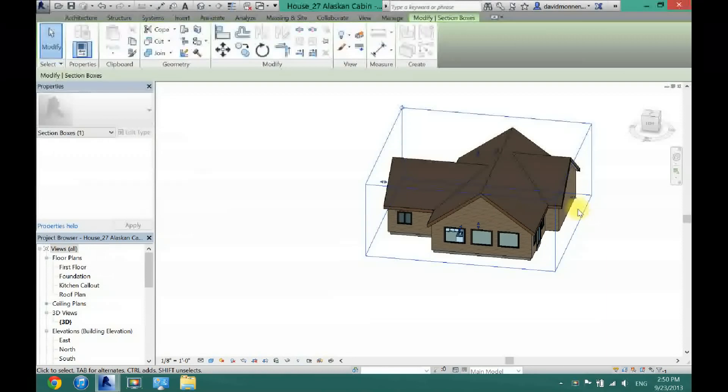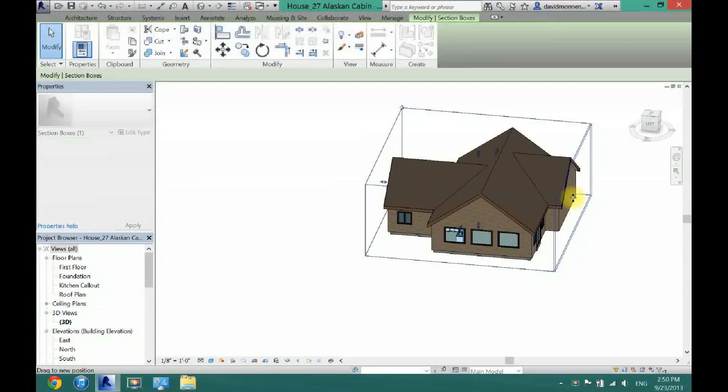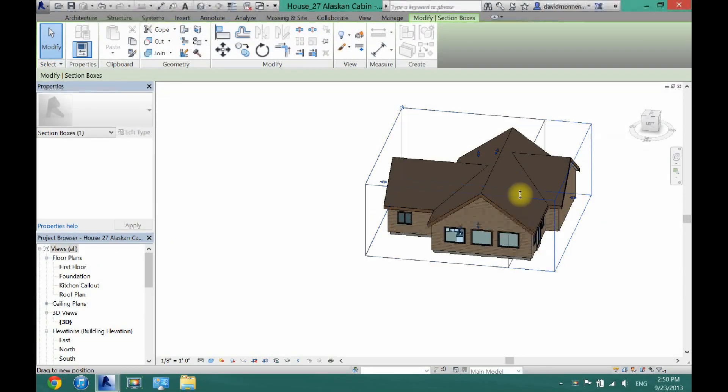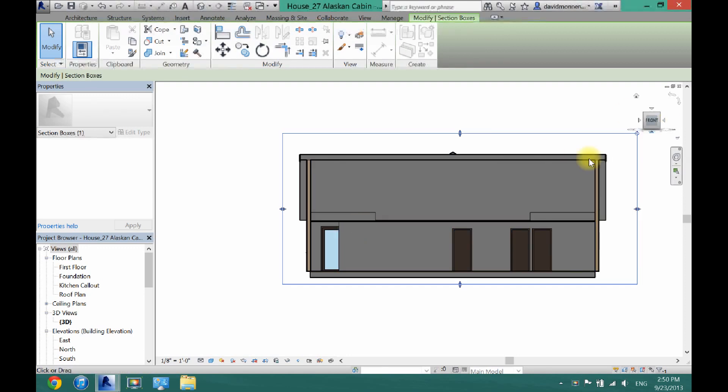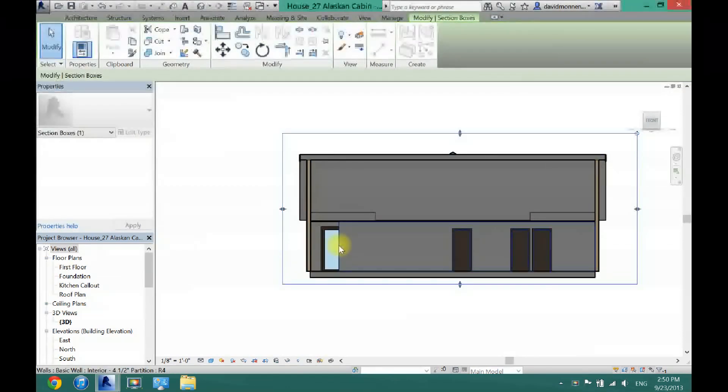So I'm going to actually move this wall in because I want to get at that wall I just put in there. You want to click so you can get a straight on view at your wall. So then you want to find your wall.